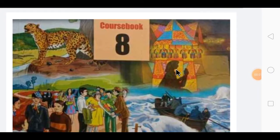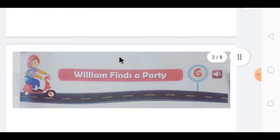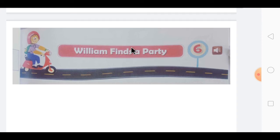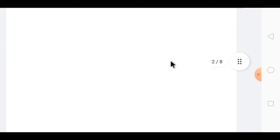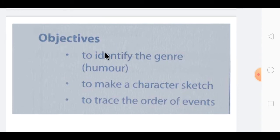Hello dear children, I hope you all are fine and taking good care of yourself. Today we are going to start with our new chapter of English Junction course book of Standard 8th, that is Chapter Number 6. So we are going to start with our new chapter. The name of the chapter is 'William Finds a Party.' This chapter is also a very interesting chapter. Before moving on to the chapter, I would like to explain the objectives — why we are going to learn this chapter.